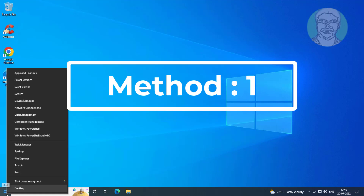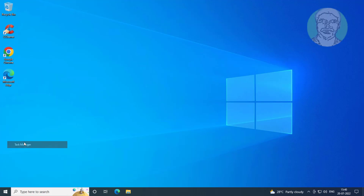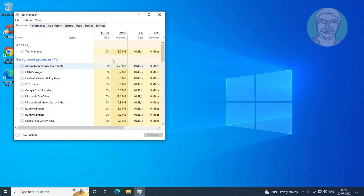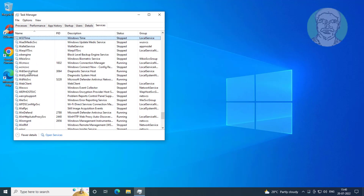The first method is to right-click the Start button and click Task Manager. Click the Services tab, right-click WSearch, and click Restart.